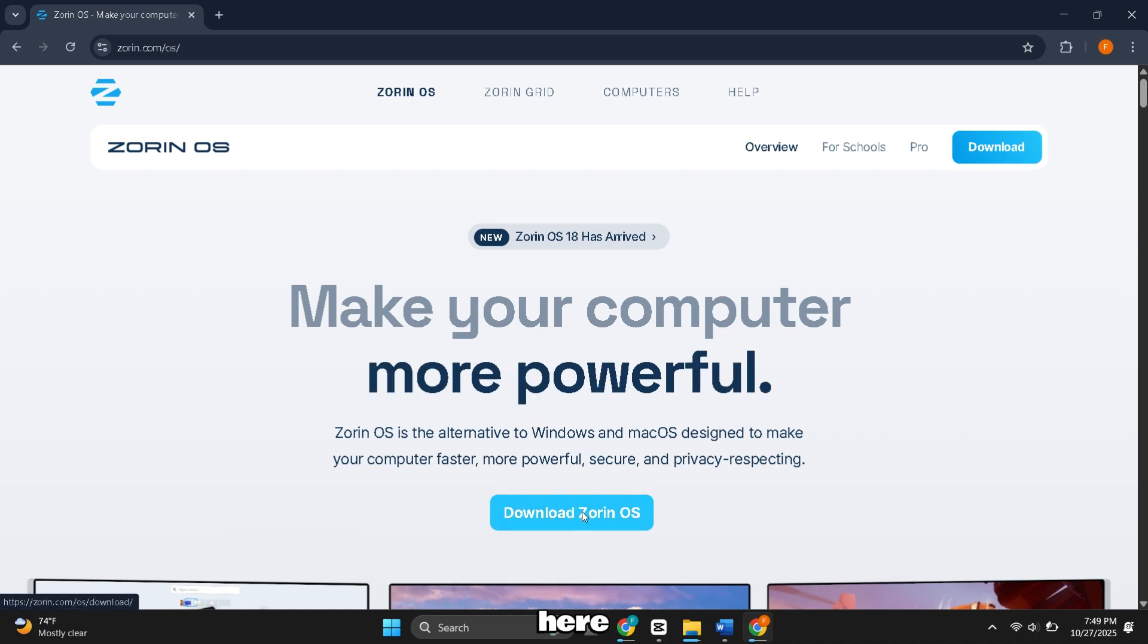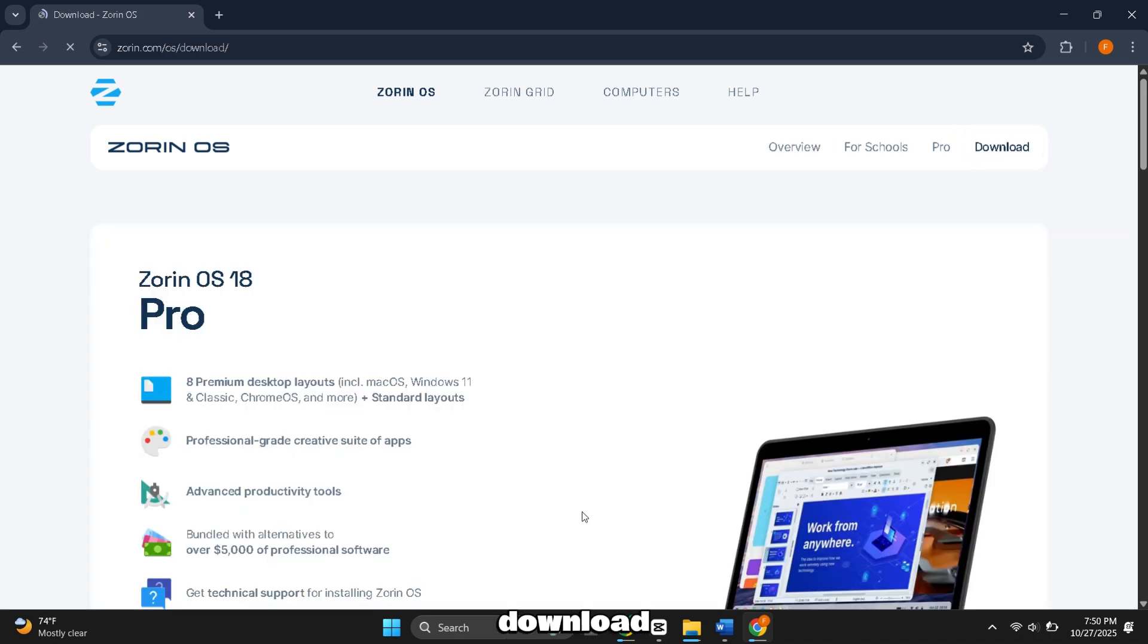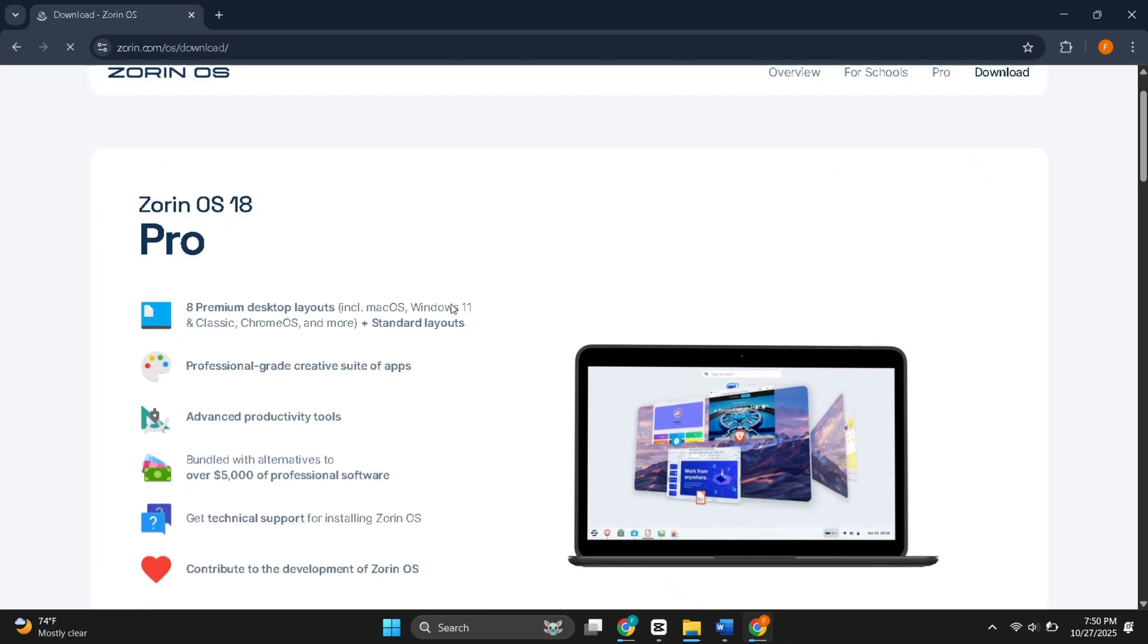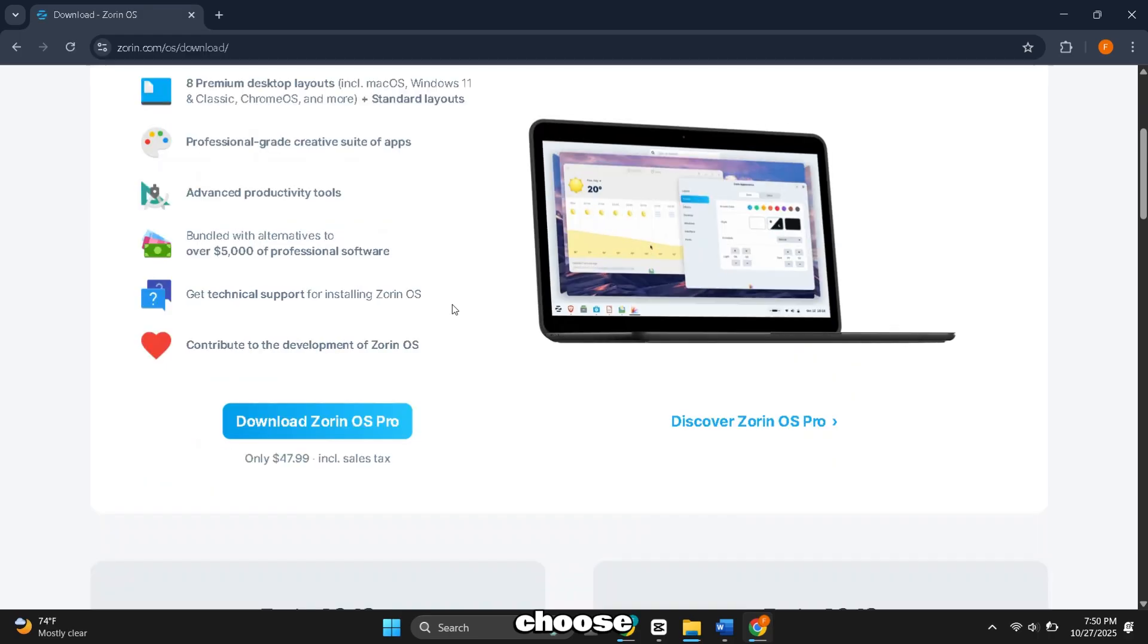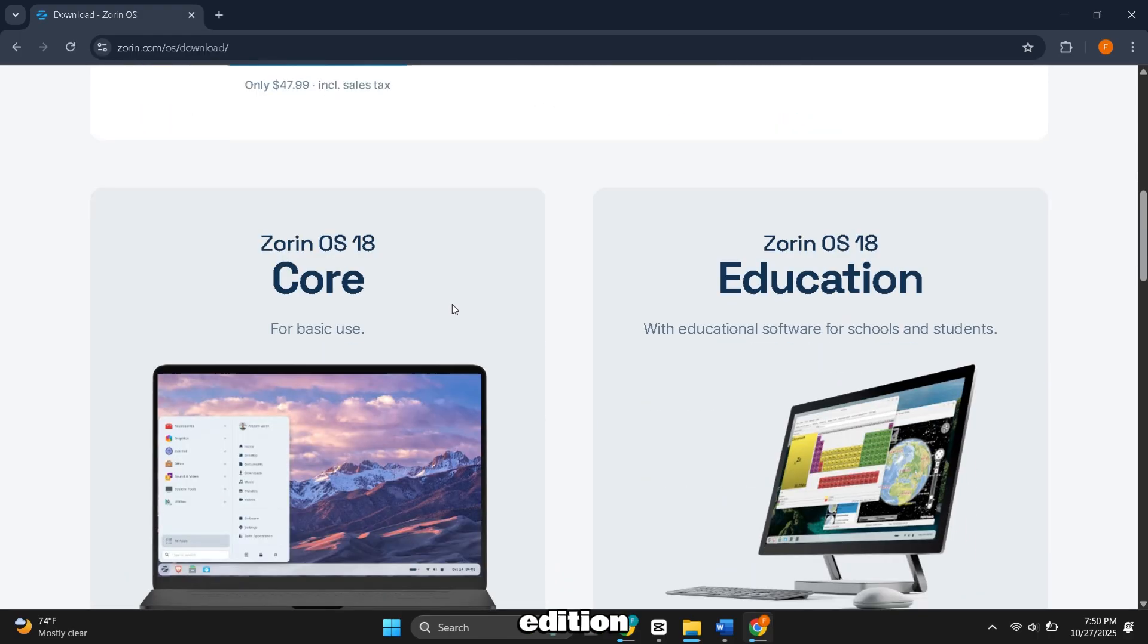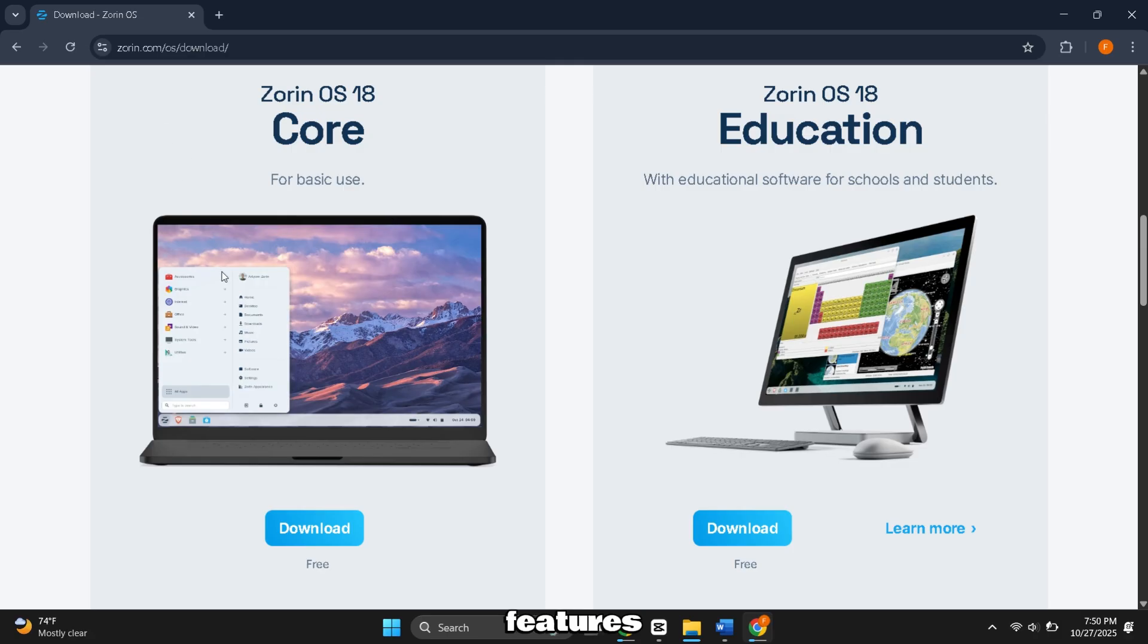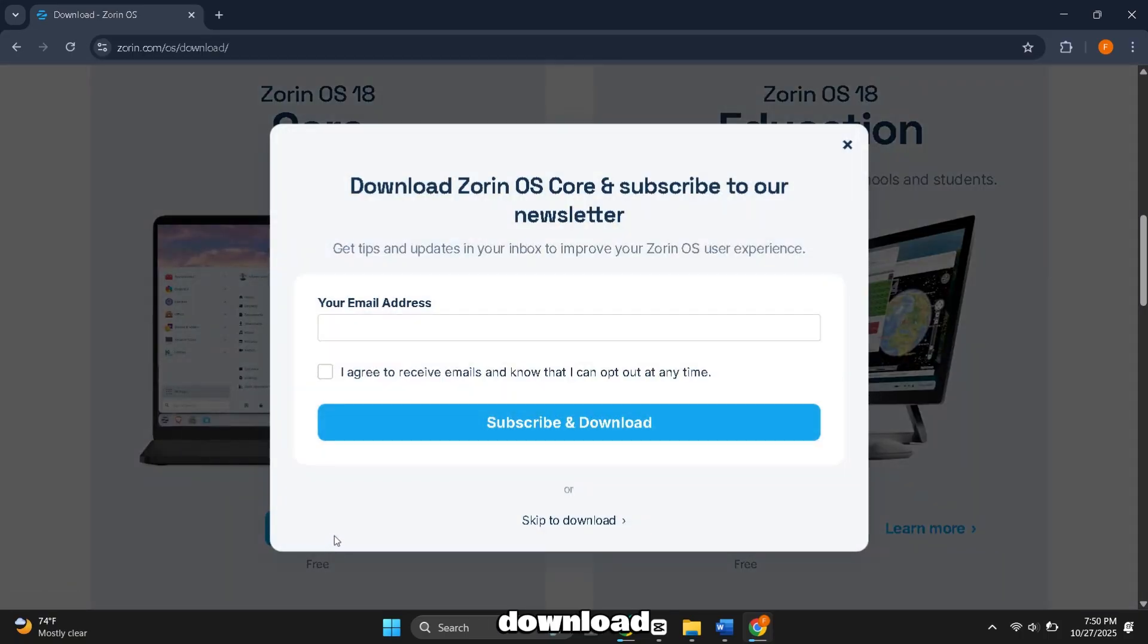Here, click on Download button. Choose the edition you want. There's a paid Pro version if you want extra features, but the free edition works great for most users. Click the Download button and save the ISO file.